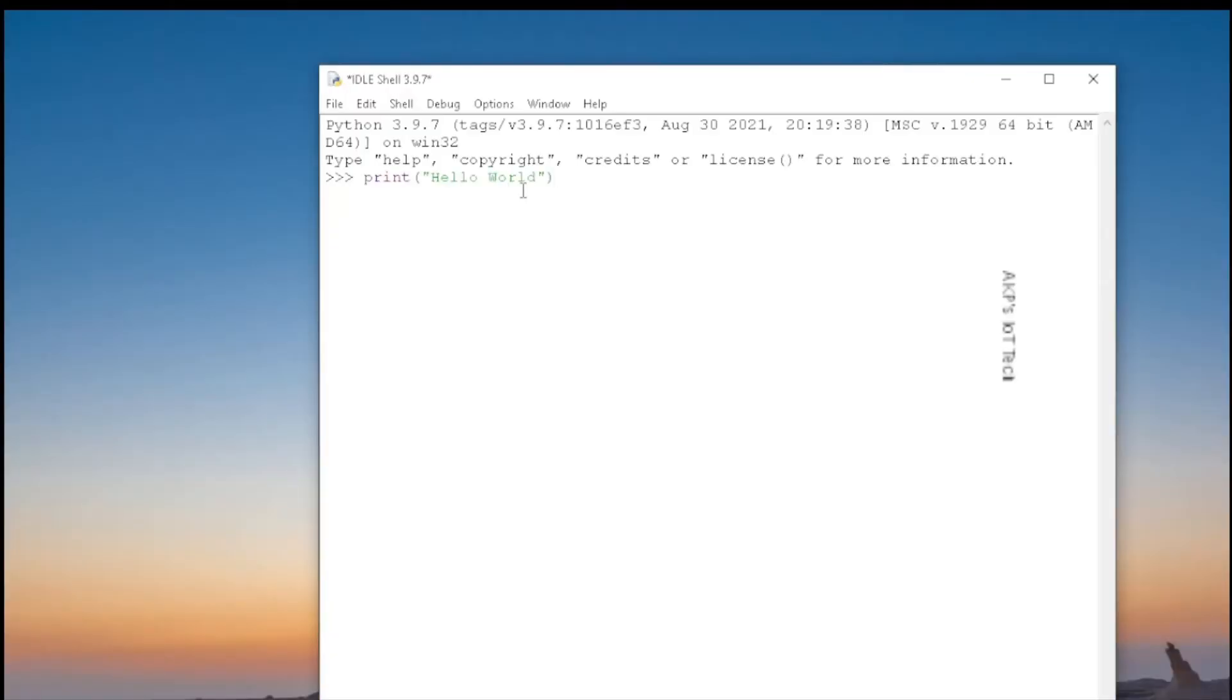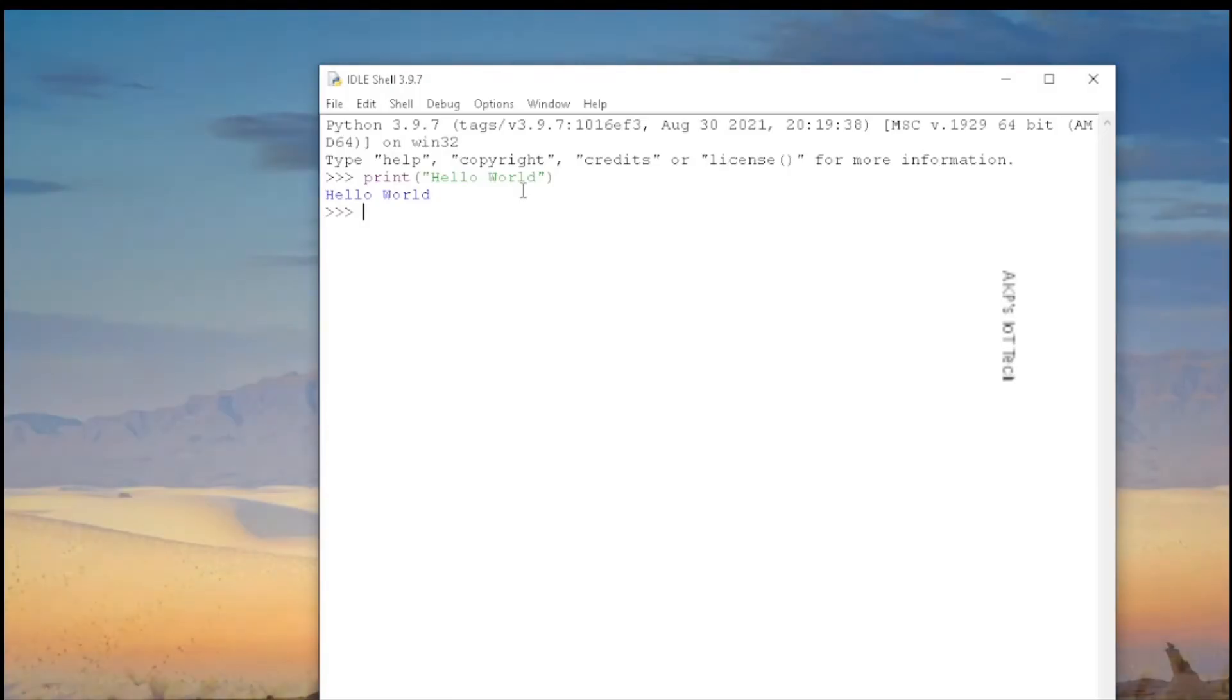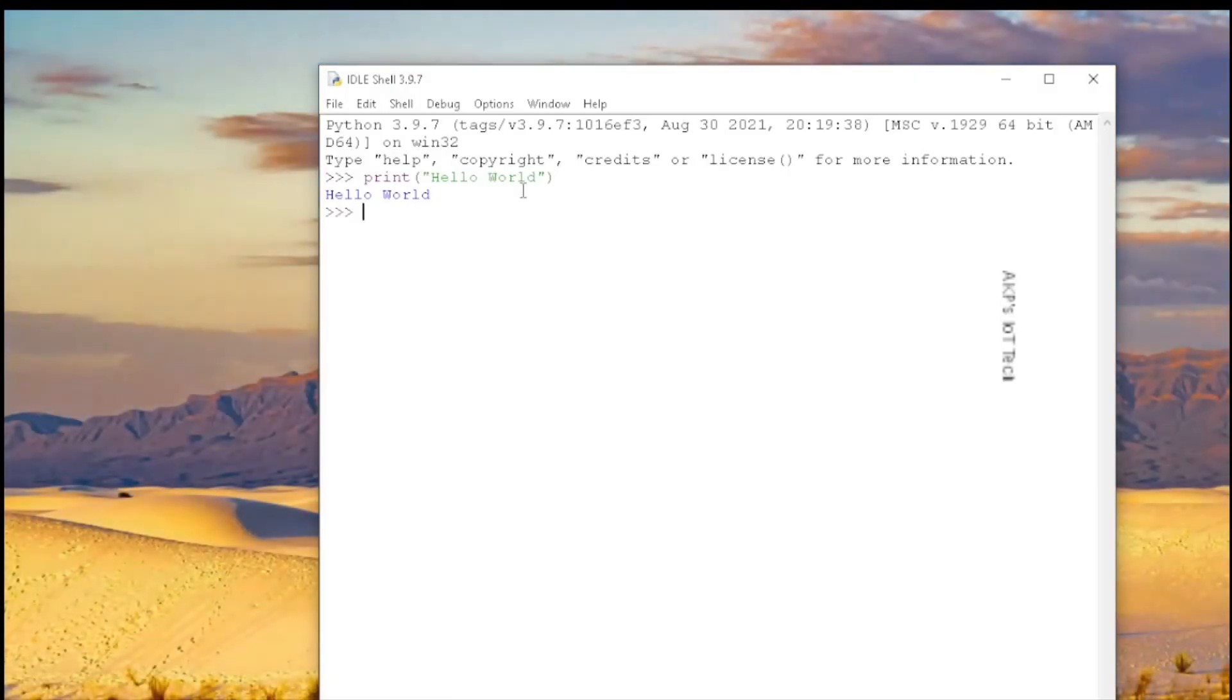Hello World is a popular phrase. We start our programming journey using the same Hello World. Now I am going to test Python with the same Hello World phrase. Right now we have one output and it's Hello World, so the Python IDLE shell is running successfully.